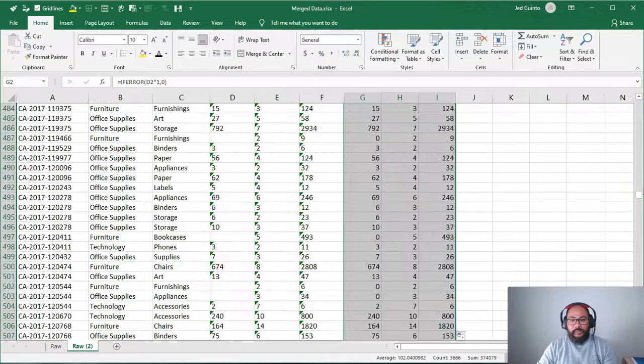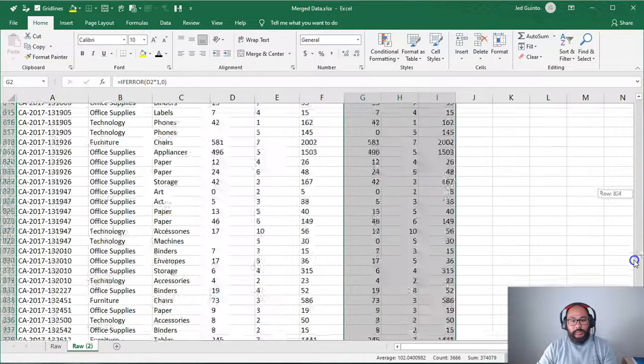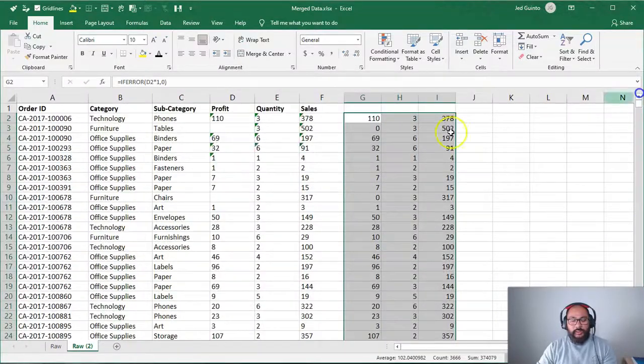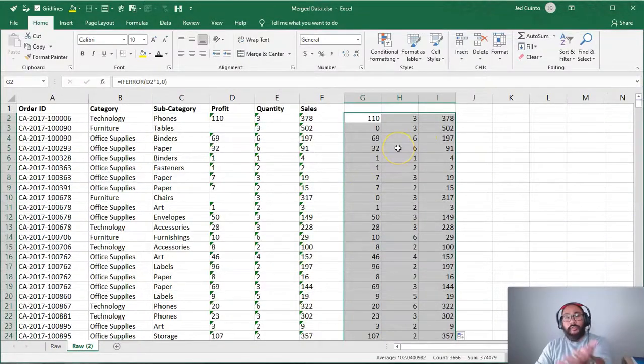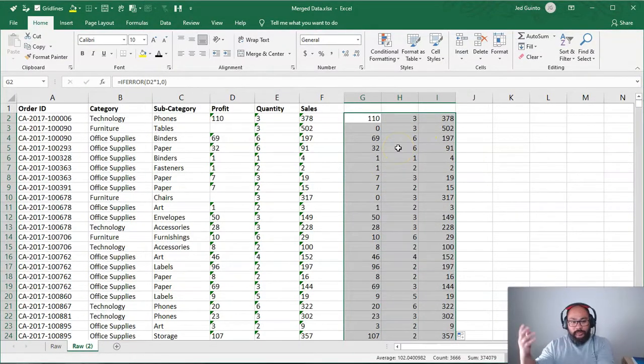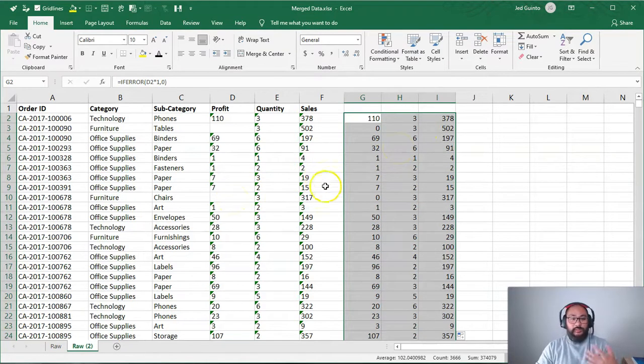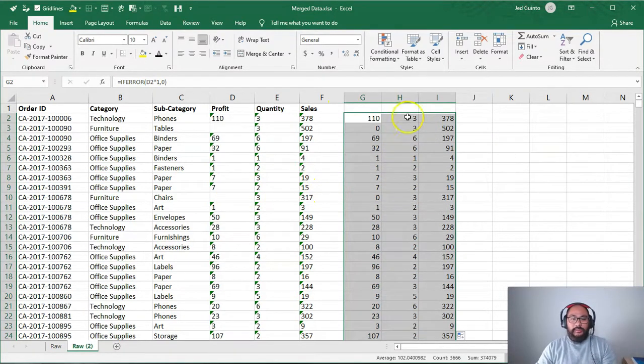This is also important because like sometimes if you're doing if let's say you're going to bring this into a data science model or something like that, sometimes nulls are not good. Sometimes you want to fill it with zeros, but that's a whole nother topic. So now we have this. We're going to replace this old one.